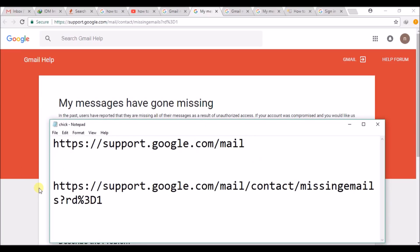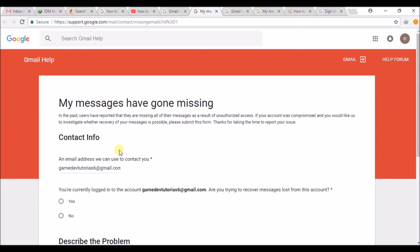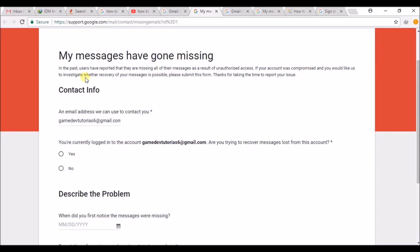Okay, this is the link where we can actually report it. It is saying an email address we can use to contact. This is the email which I have presently logged into my Chrome browser. You're currently logged in with this email. Are you trying to recover messages? Yes.